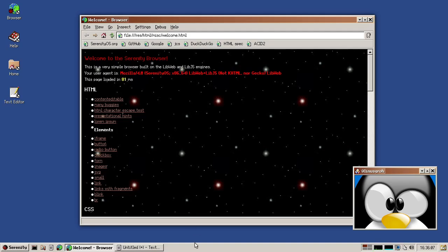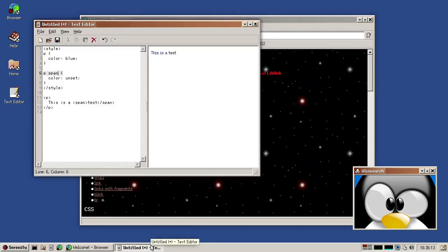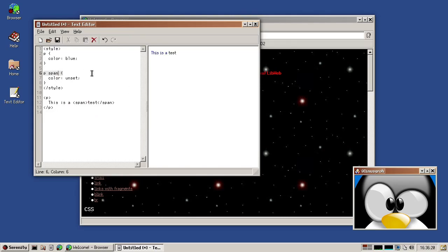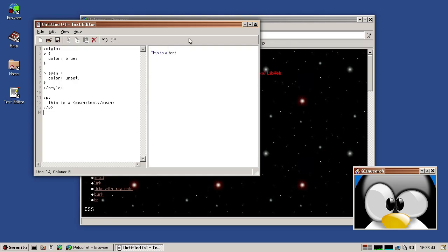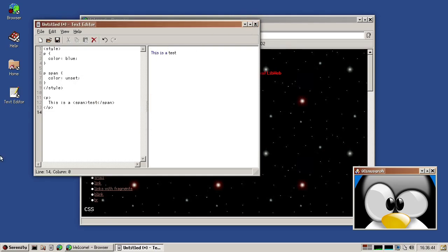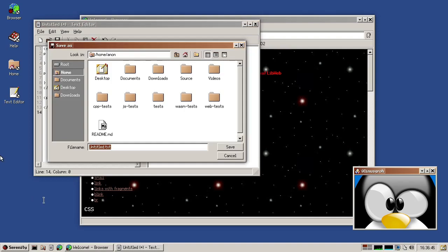Sam also did implement the unset, initial and inherit built-in CSS values. So have a little demo in the text editor here, which if you didn't know has HTML preview. So it's great for demoing or prototyping. So we have an element with some style applied. And then inside we have a little span element and it says color unset. And then you see the color changes from blue to as if no color was set. So the default is black. Quite useful.